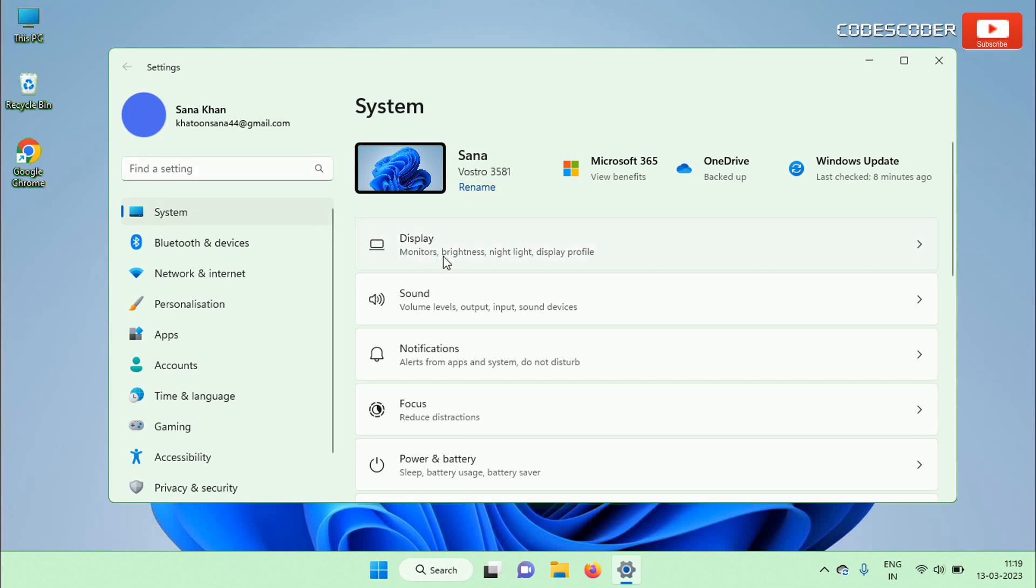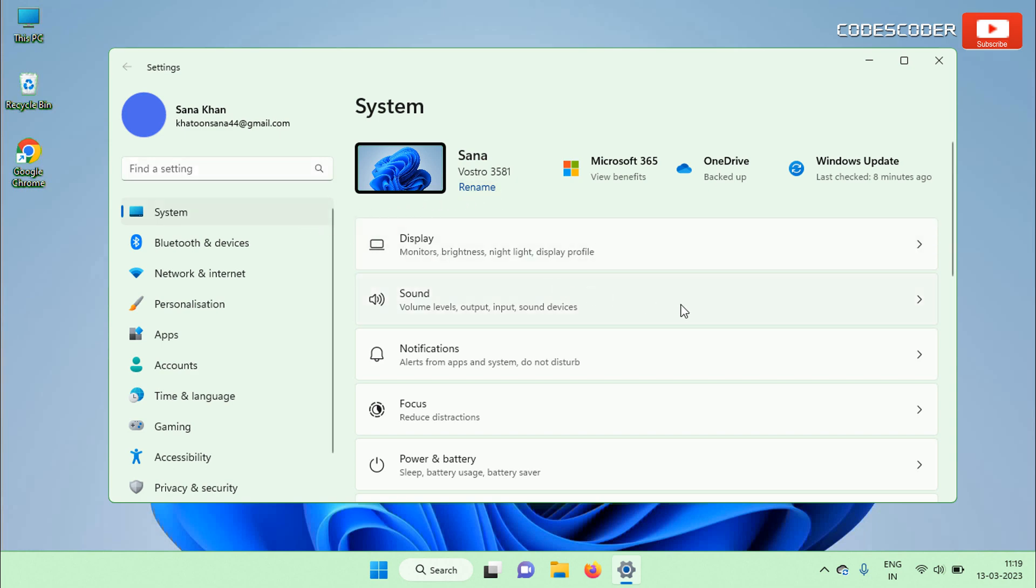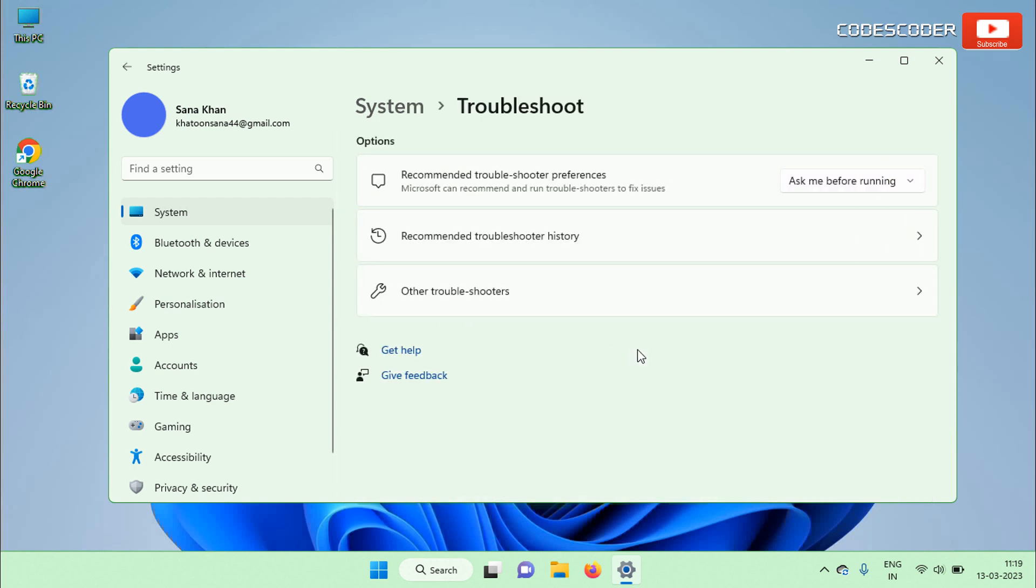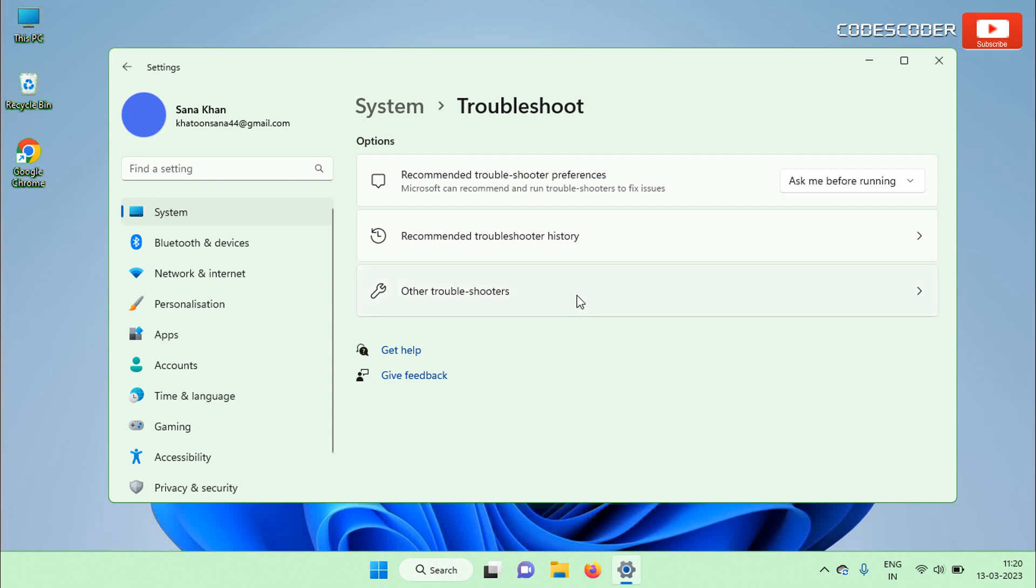At the right side scroll down and then click on Troubleshoot option. Click on Other Troubleshooter.